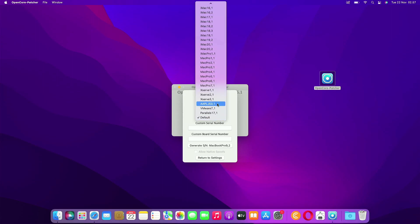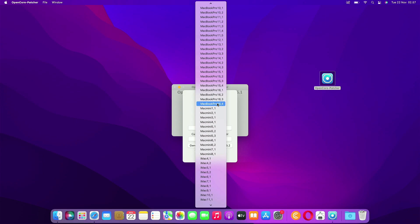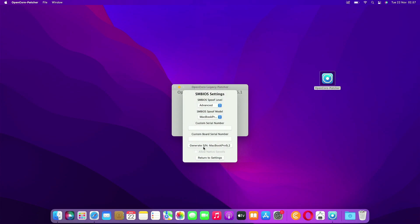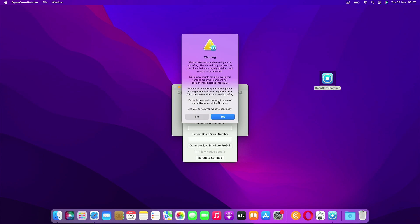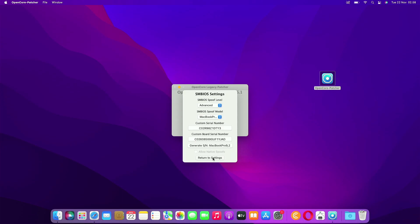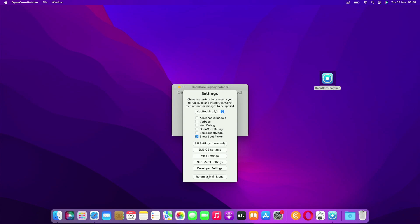Because we will change the SMBIOS, just click the Yes button. Now under SMBIOS Spoof Model, select MacBook Pro 14,1. This MacBook Pro model is compatible with macOS Ventura. Now click Generate SN to generate a serial number. A window pops up warning that the new serial is only layered via OpenCore and not permanently installed into the ROM — it will not change the original MacBook serial number. Click Yes to continue. Now click Return to Settings.